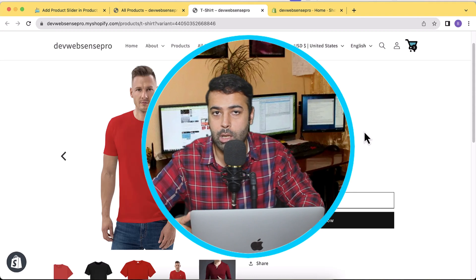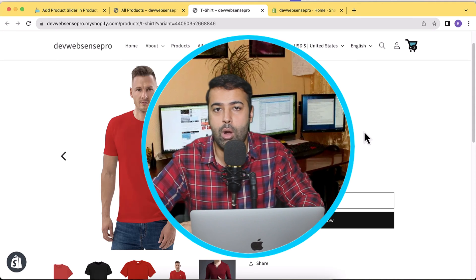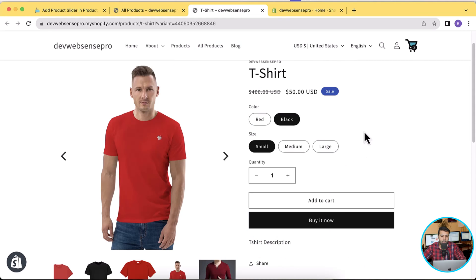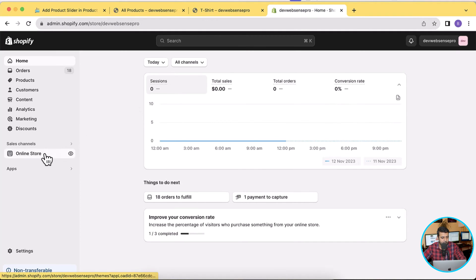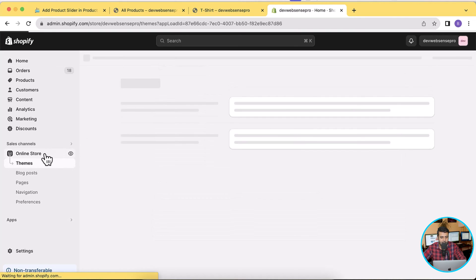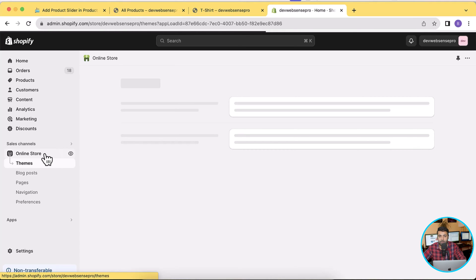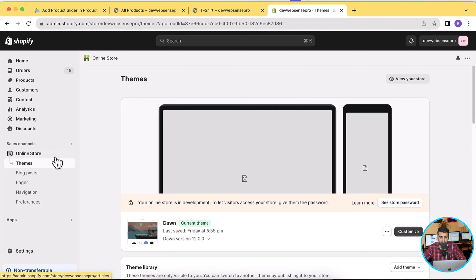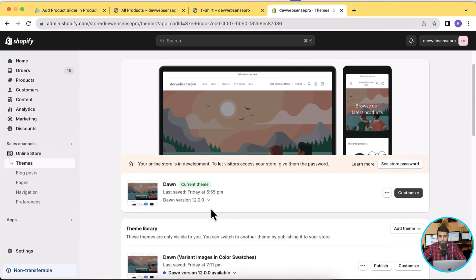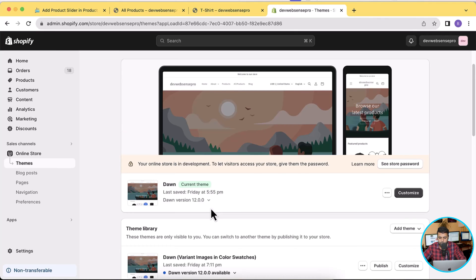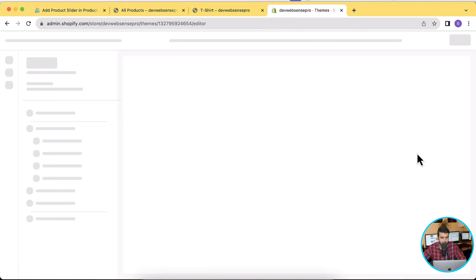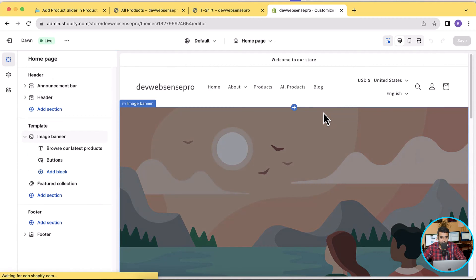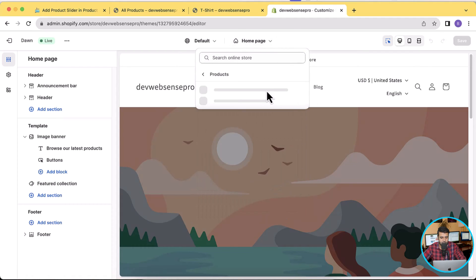Now let's go to the back end and show you the blocks in the product information section. We received a lot of comments that most of the blocks were not functioning after adding our product slider code, so we've fixed that issue as well. Let's go to the back end of my store, go to Customize, and I'll show you that all of the blocks are functioning as they do in the default theme without the product slider. This is for the latest version, Dawn 12.0.0.